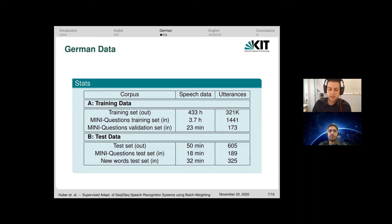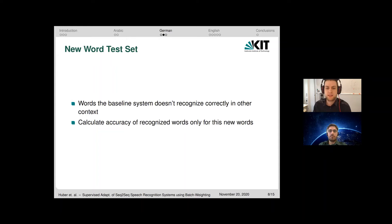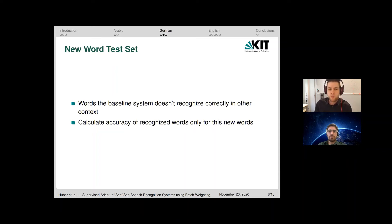This test set is created by taking words from the target domain that the baseline system does not recognize correctly. To prevent the system from just overfitting to exact sentences, we put these new words into other sentences and contexts. We then evaluate how well the system recognizes specifically these new words by computing a new word accuracy: the number of new words recognized correctly divided by the total number of new words.